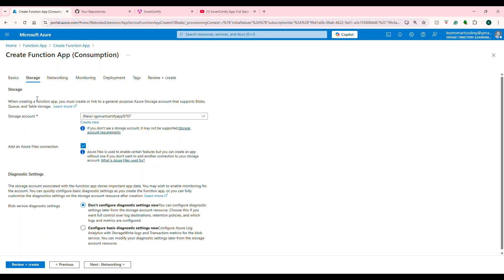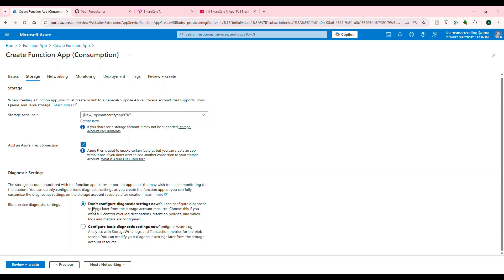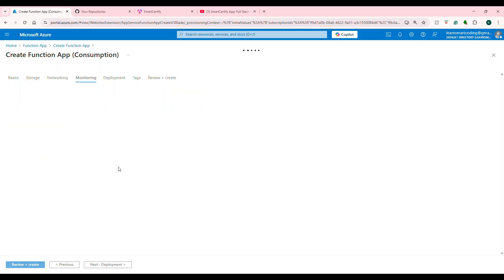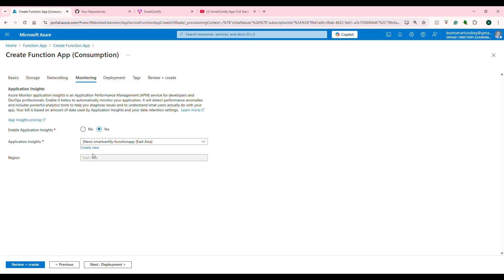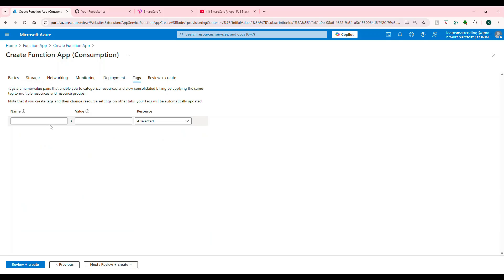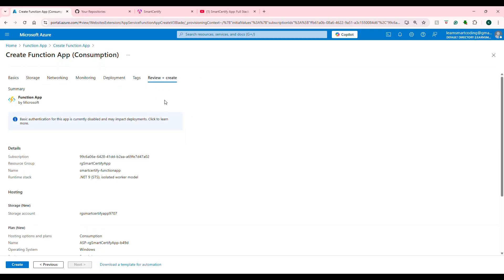Next is the storage account. I'm going to leave most things to their default. If you want an Azure file connection, you can select that. I'm not choosing the diagnostic setting — we can do that later. For networking, I want public access enabled so the endpoint is accessible from the Internet. For monitoring, you can enable Application Insights or disable it — let's say we enable it. Under deployment, we're not choosing anything here because we're automating using Azure DevOps. Tags are very important — always try to have tags with information about the resource.